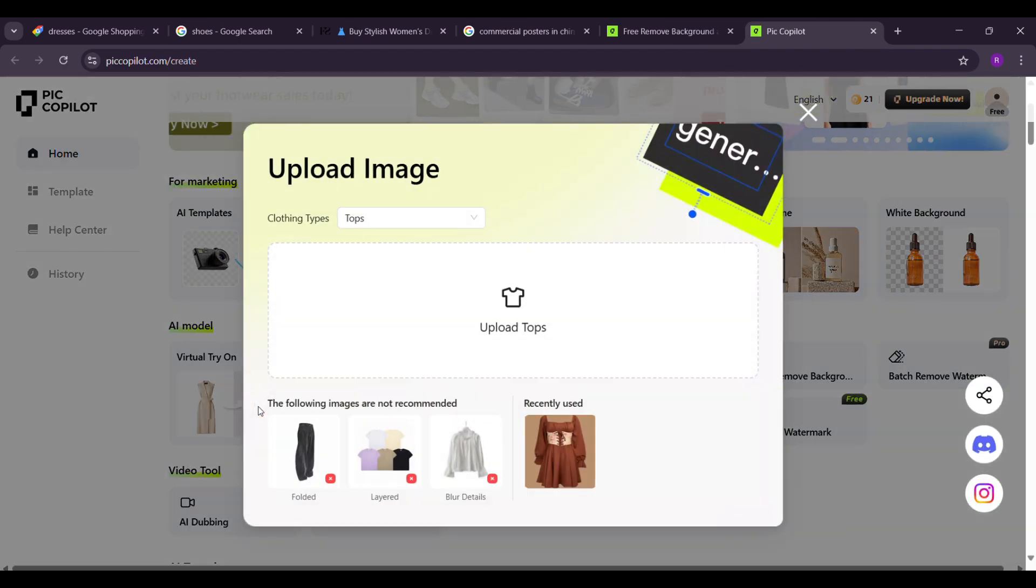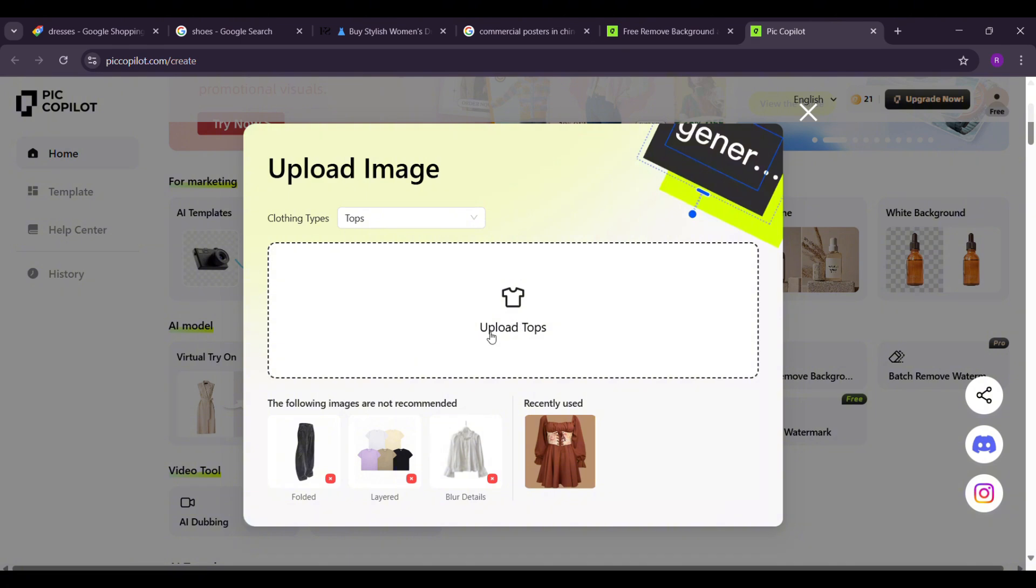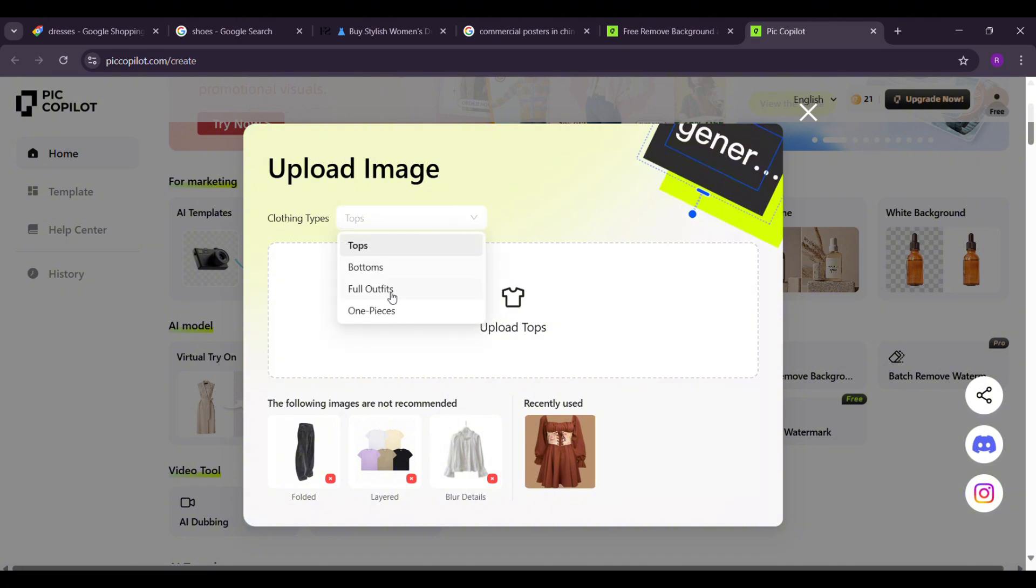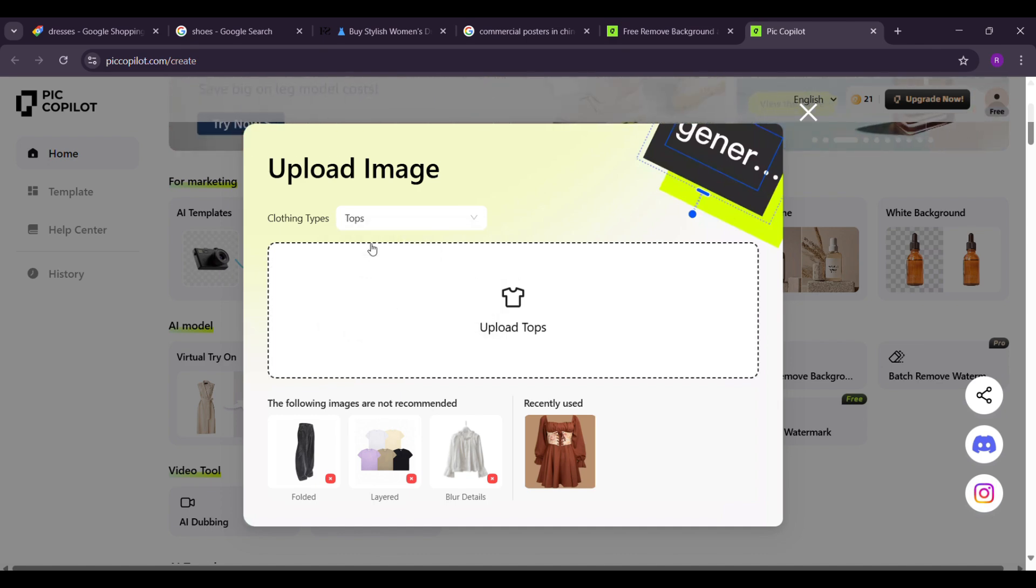Now select Virtual try and choose the clothing type. You can pick from top, bottom, full outfits, or one-piece clothing. Since our dress is a top, I'll select top.